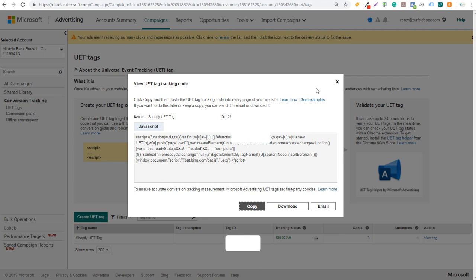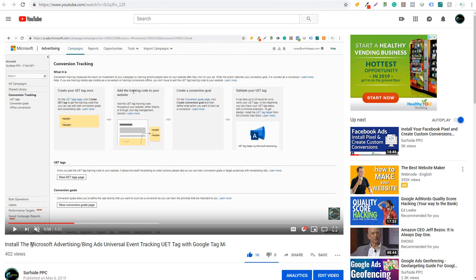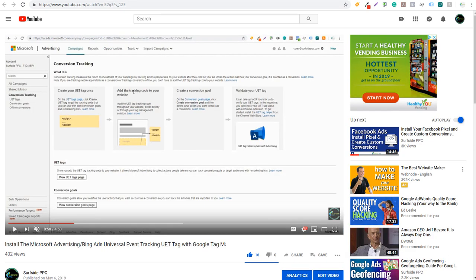You can do a quick Google search for how to add it to a WordPress website or a Shopify website — it's very simple to do. On our channel we have a video on how to install the Microsoft Advertising Bing Ads universal event tracking UET tag with Google Tag Manager, and also how to add it directly into your website. We also have a video specifically for Shopify — Shopify Bing Ads conversion tracking to track transactions for Bing Ads campaigns — which shows you how to add the code and track transactions as well.